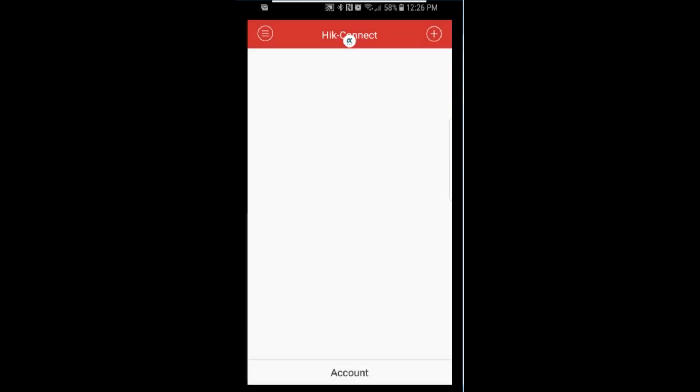Once logged in, tap the top right plus icon to open the QR code scanner.